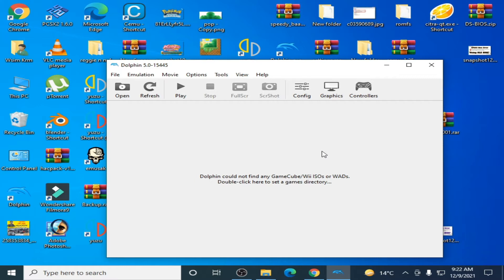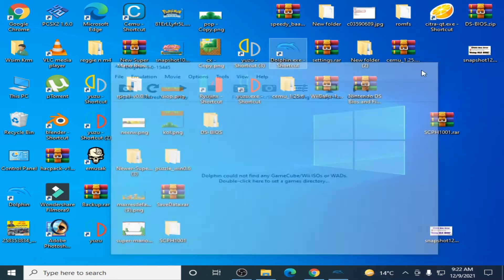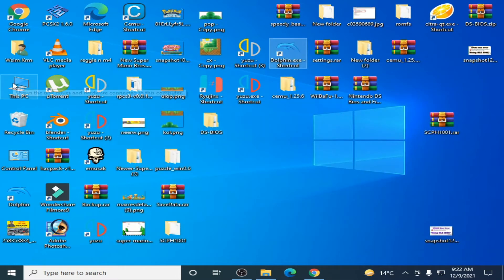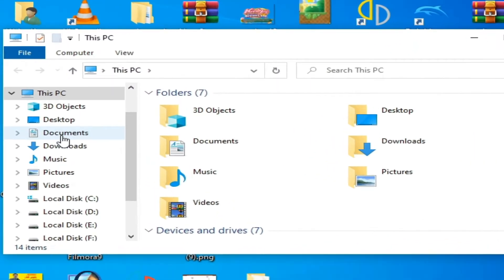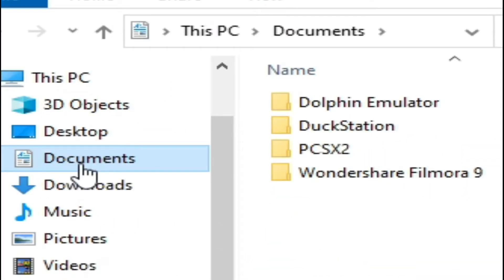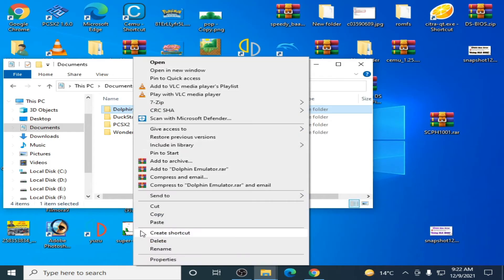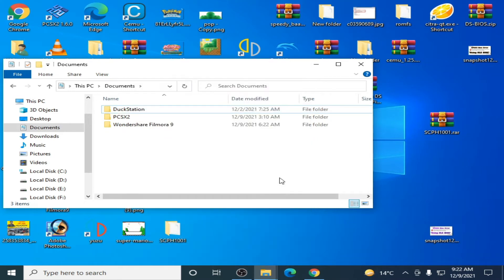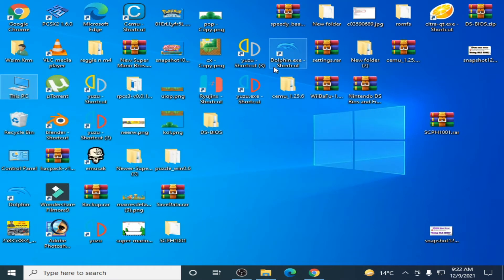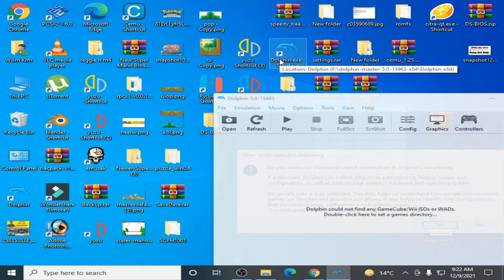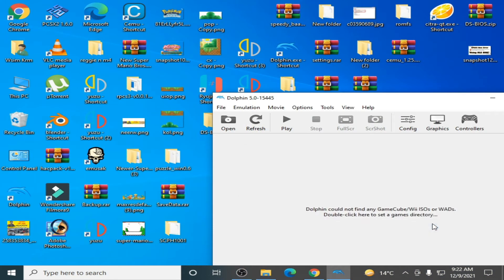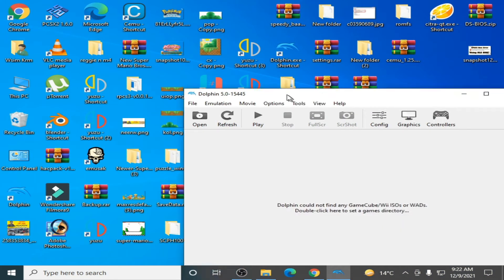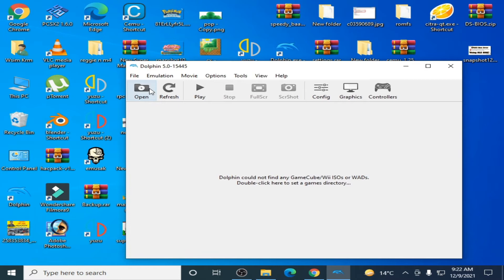First solution of this problem: close the emulator and go to your This PC, go to Documents, and delete your Dolphin emulator folder from here. Then go back, reopen Dolphin emulator and play the game again.